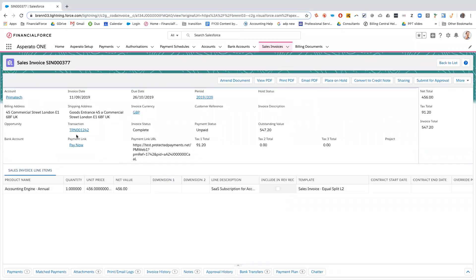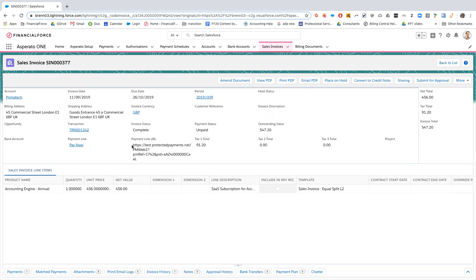So what you can do from here is click on this pay now and it'll open up a screen and you can pay, you can automatically take payment over the phone or you can, for example, email or add this payment link URL to your invoice template to send to the customer and they can do it themselves.